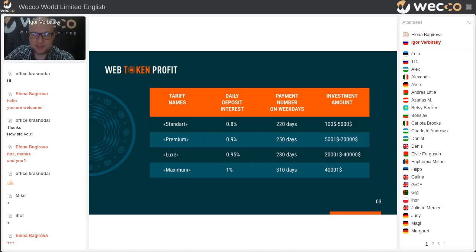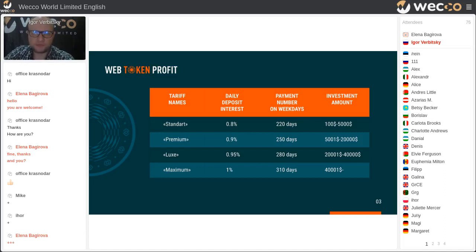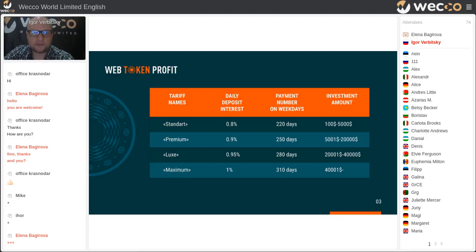All partners start from a $100 deposit amount up to $5,000. As you can see on the slide, you'll have the possibility to check all of these presentations in our VECO International chat. There is also a Premium, Lux, and Maximum tariff, each supporting different percentages for daily interest, different number of weekdays, and investment amounts.